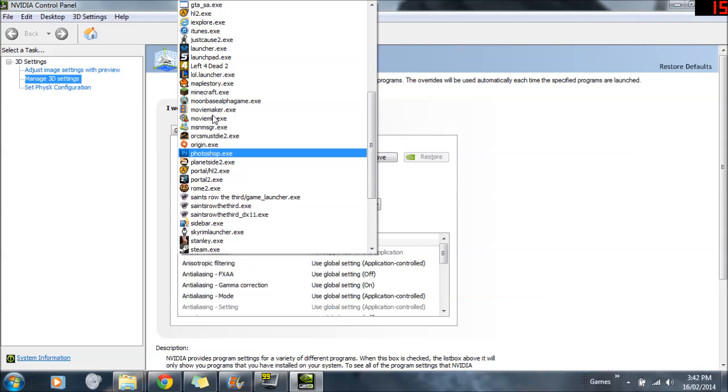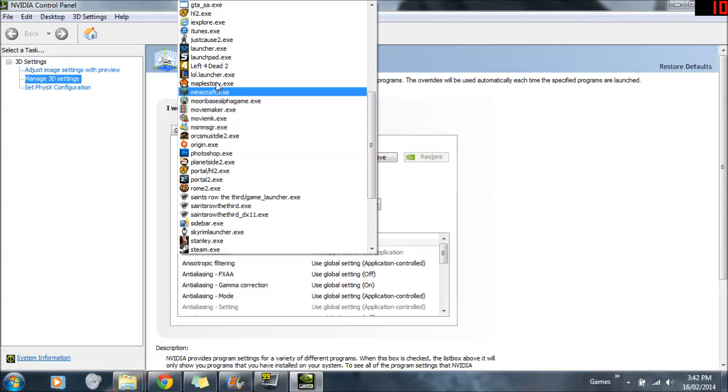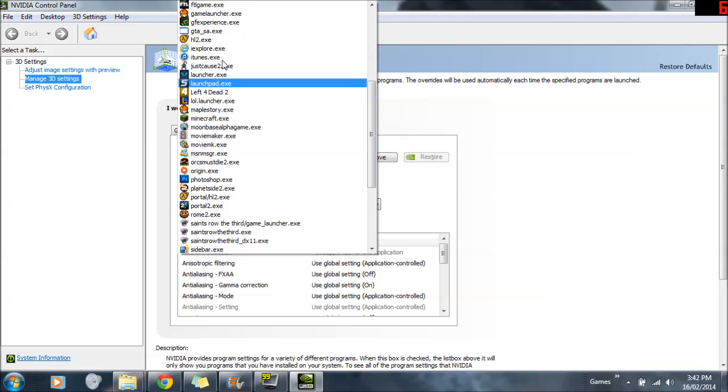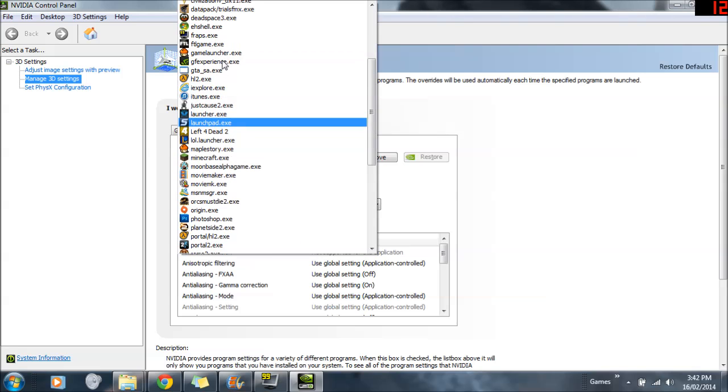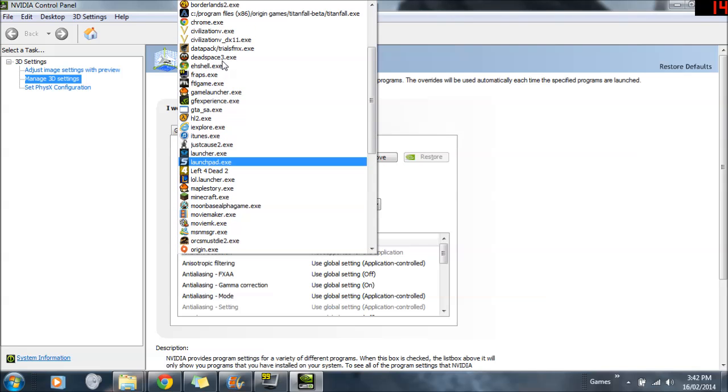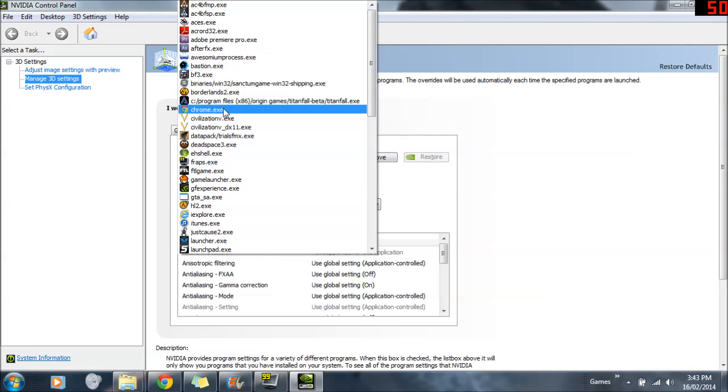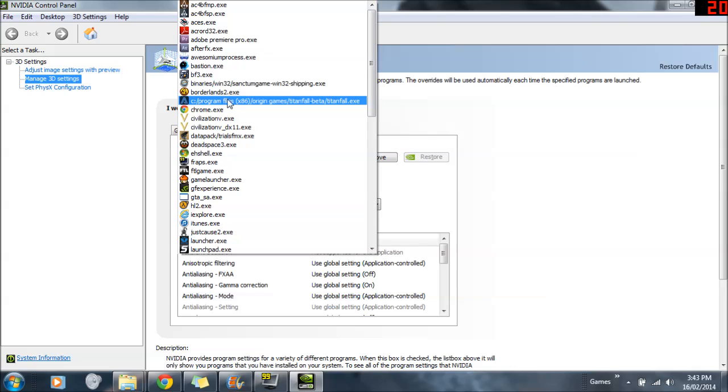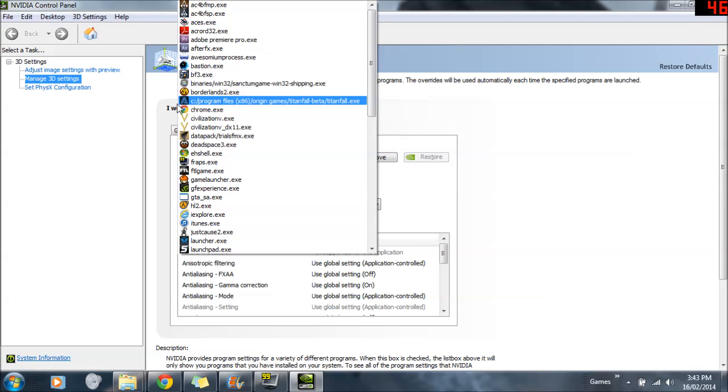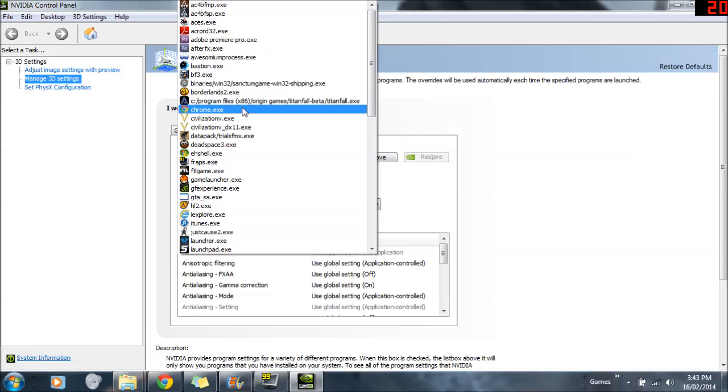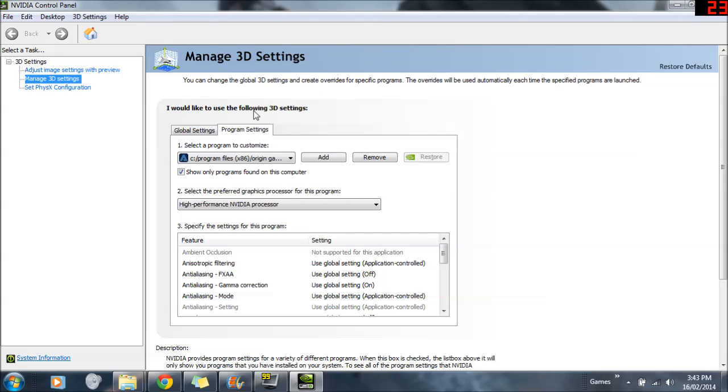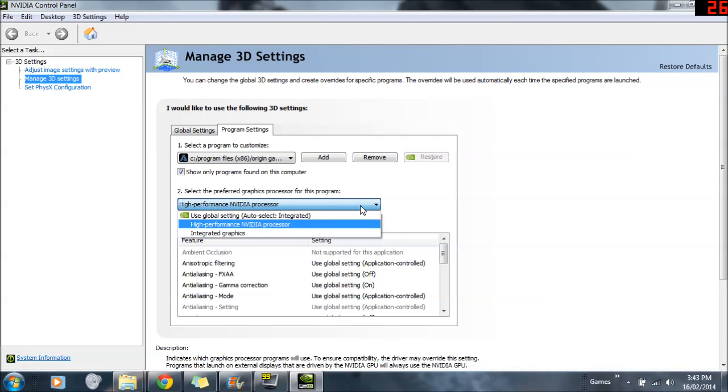For instance, with mine, it's just the folder name of the Titanfall beta, which is in the origin folder, so it's like C slash Program Files, Origin, Titanfall, Beta, etc. And you want to click that, and it'll be somewhere in this list of programs. And then you want to click Add. Mine's already added, so I don't need to.